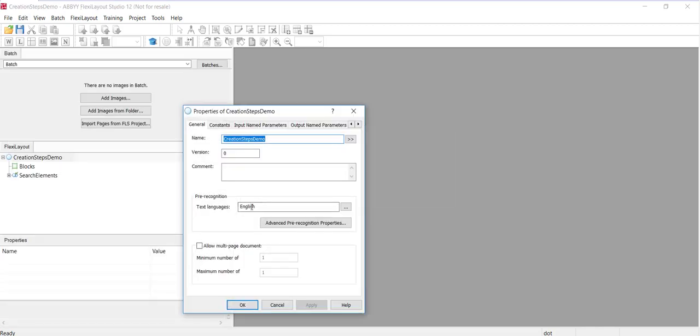And we'll use English as our language, and we're going to allow multiple page documents. We'll specify documents could be as few as one page long and as many as three pages long.